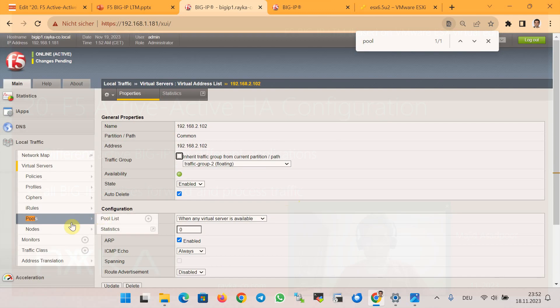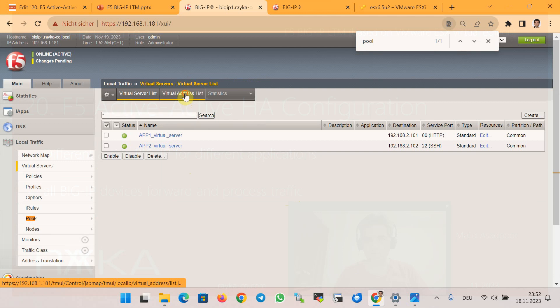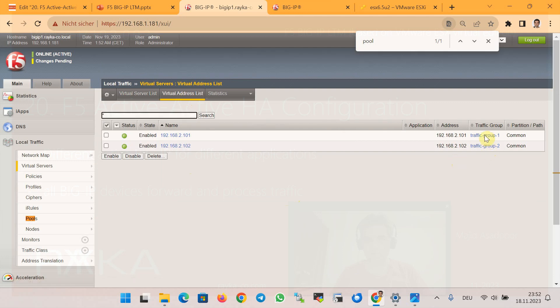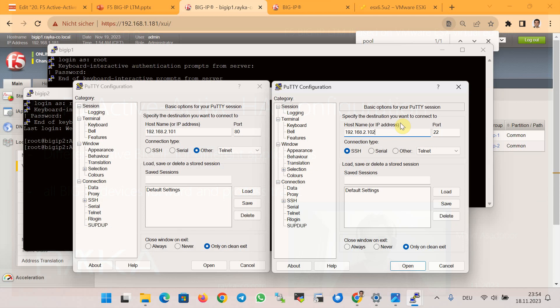The F5 active-active HA configuration is now complete and ready to be tested. I want to confirm that traffic to the first application goes through one BIG-IP device and traffic to the second application goes through the other. We create two connections: one to IP 2.101 on port 80, and another to IP 2.102 on port 22 (SSH).